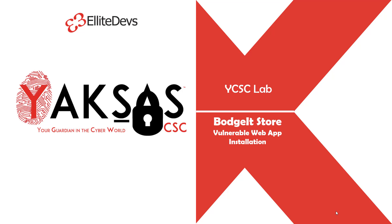Hello and welcome to another video by YCIC lab. In this as well as in the couple of next videos, we will see how to install and exploit the BodgeIt Store web application.